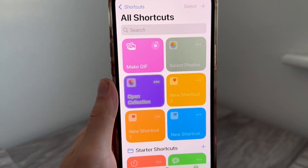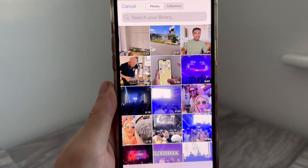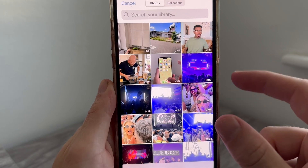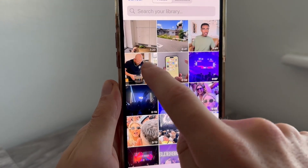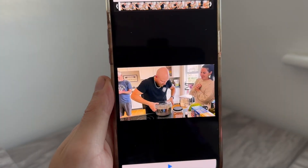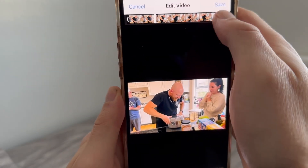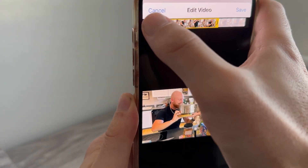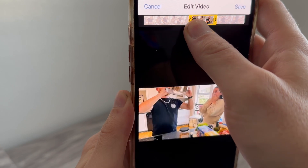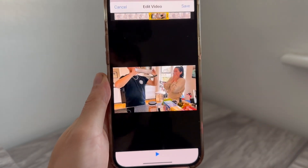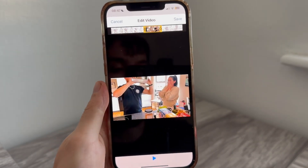That should bring you over to your camera gallery. All you need to do is select one of the videos you want to convert into a GIF. You can then resize the video at the top of the page by adjusting the slider either to the left or to the right.